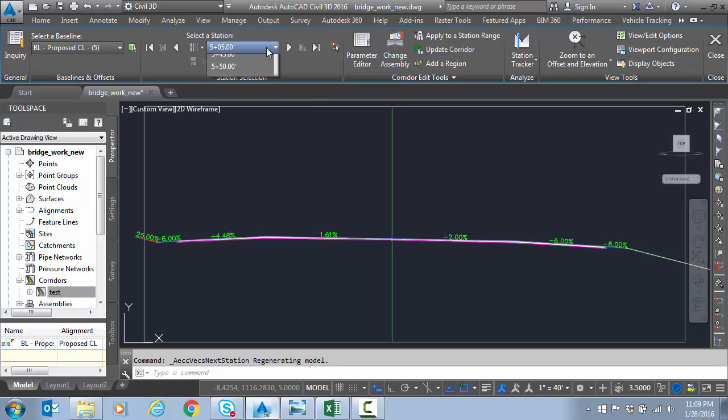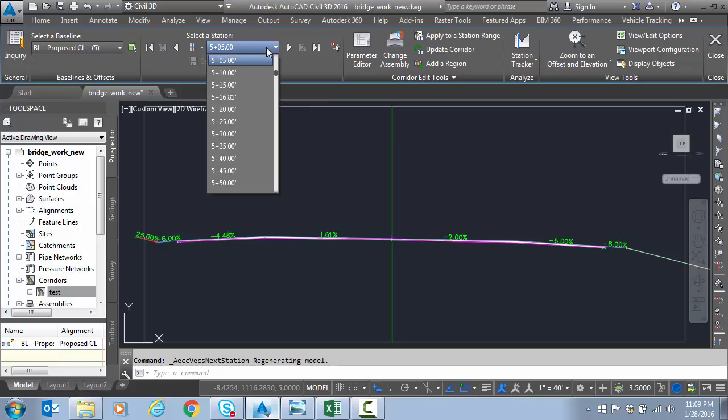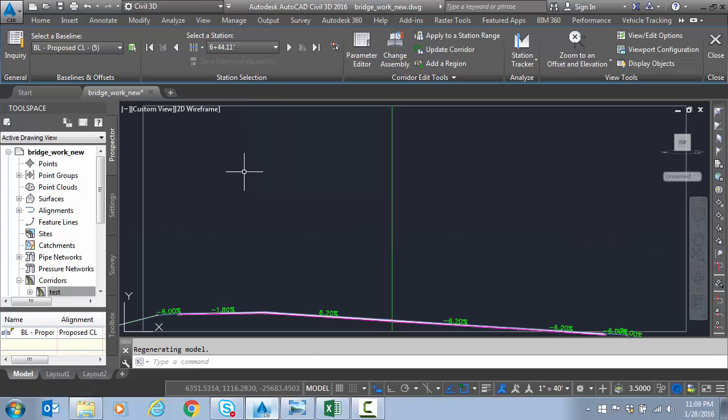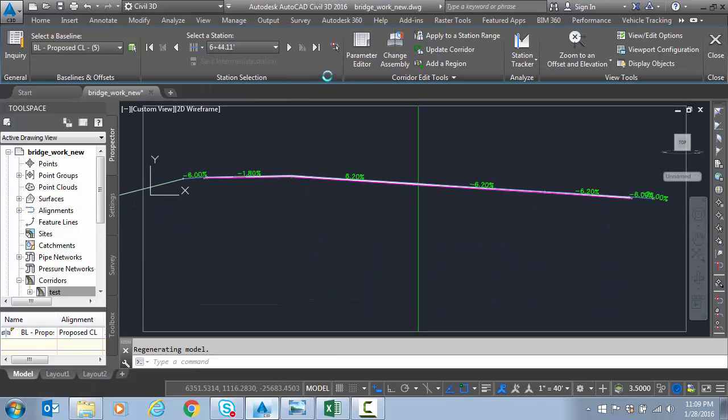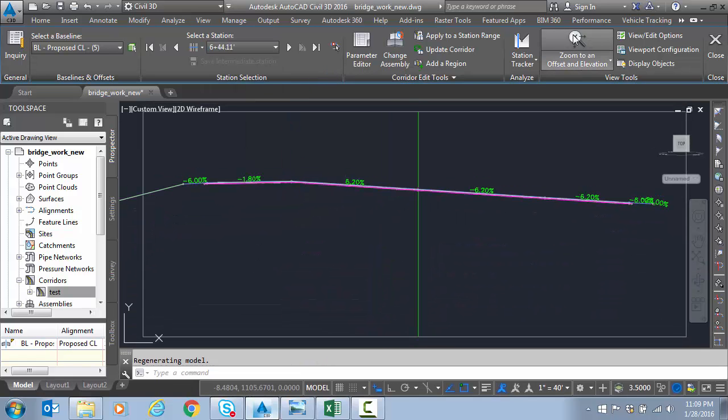And we'll go up to full super which should be at 644. There we are. I'll zoom again.